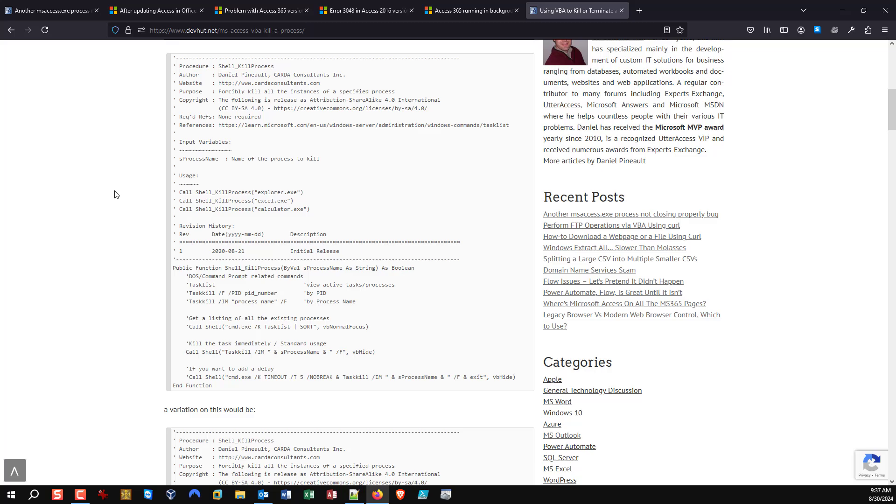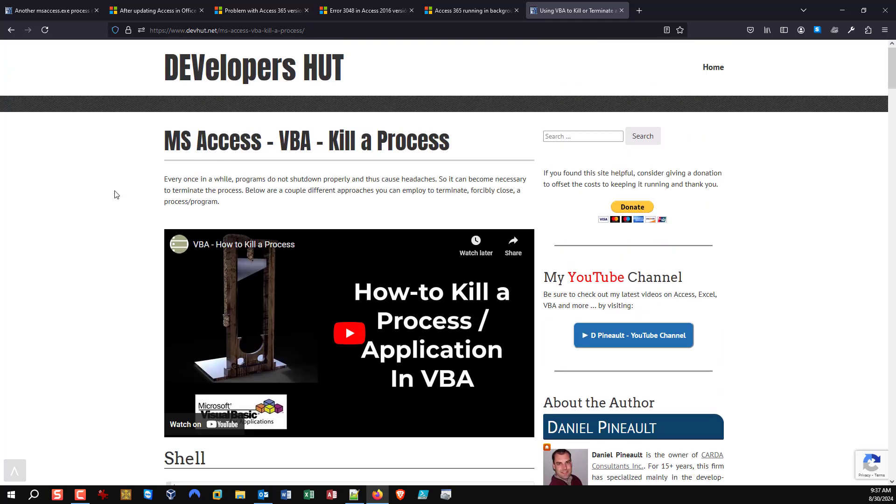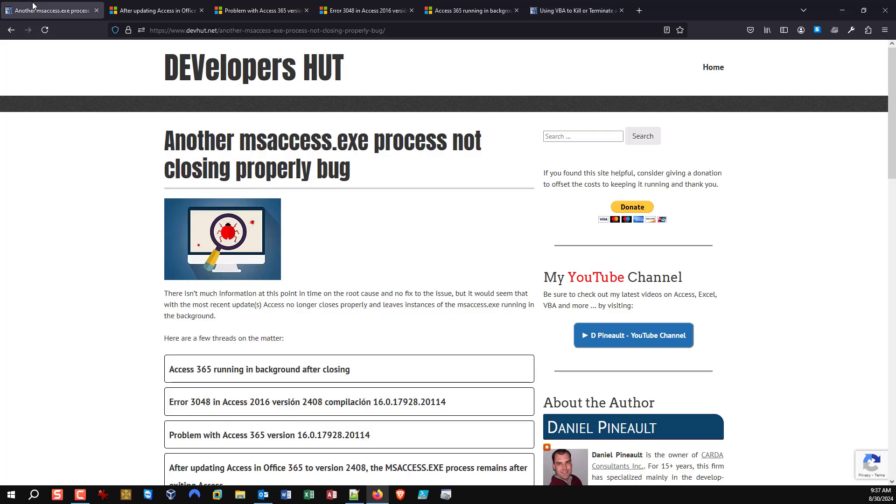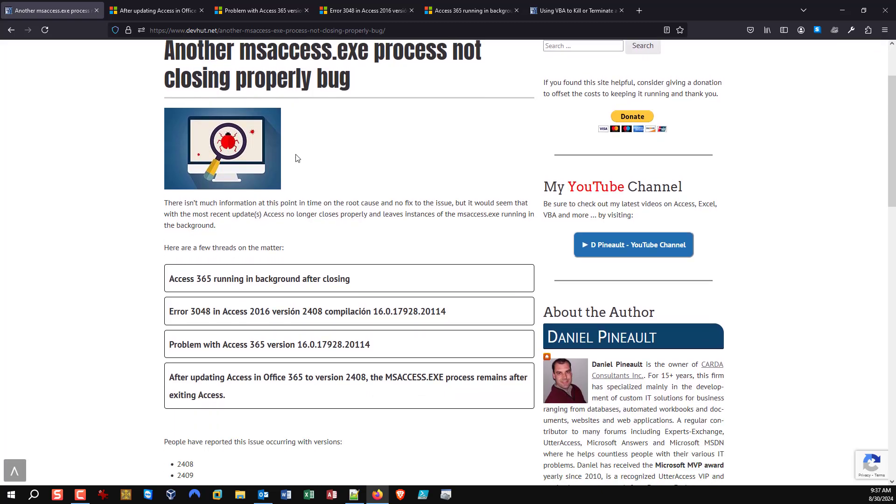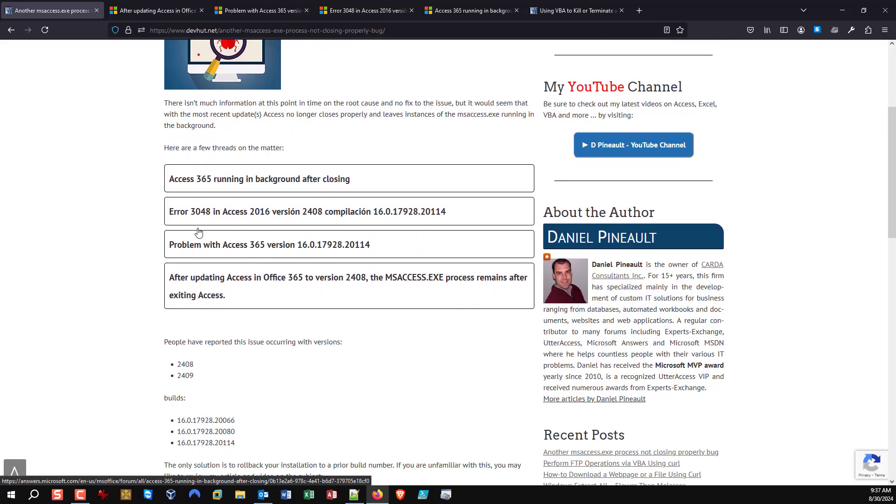However you choose to approach it, you could even do some type of check and basically automate killing the process. Obviously killing a process is never something we want to do, but when you're faced with a bug like this you have no choice. There is no other alternative.